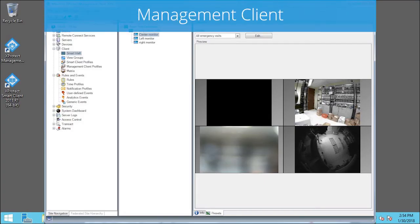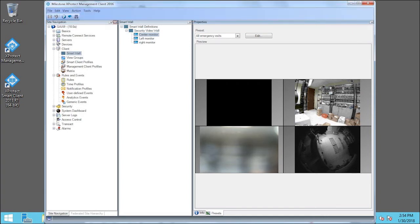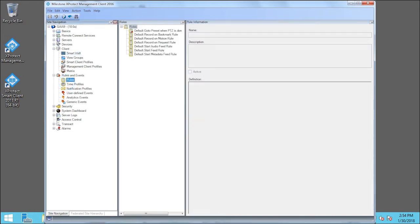We'll create event-based rules to trigger the preset. In the Site Navigation pane, click Rules. Depending on the system you have and the rules you configure, you can display different Smart Wall presets for an enormous variety of different events. In this example, we just want to display the All Emergency Exits preset based on a user-defined event.